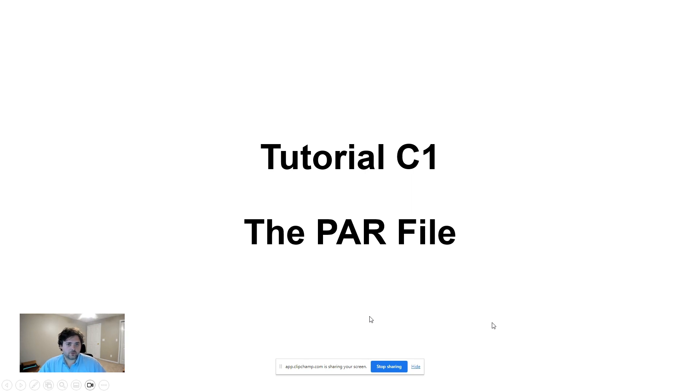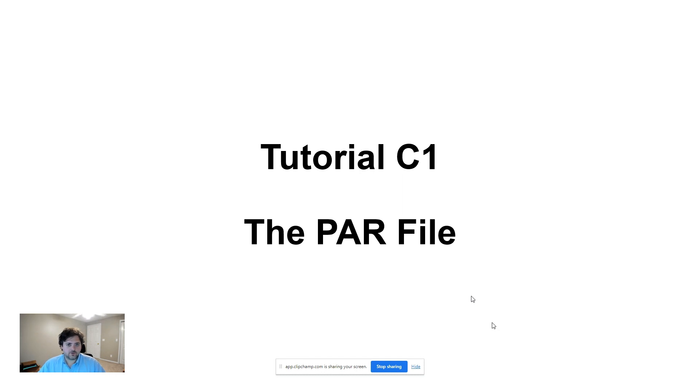One of the most important things in order to run Klygen is the par file. This tutorial is going to describe to you what the par file is and how it is used to generate a Klygen file.